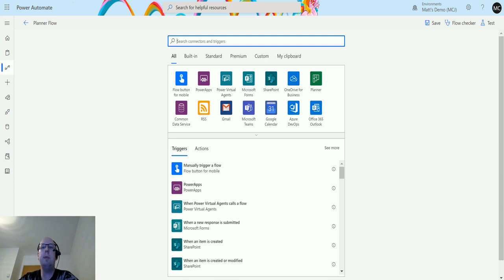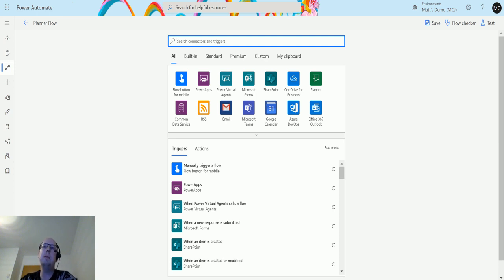I've spoken previously about what Planner is, but just a short recap: Microsoft Planner, or Planner as it's now known, is a fantastic tool by Microsoft that allows you to plan out things.